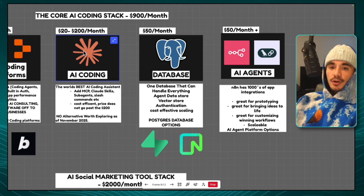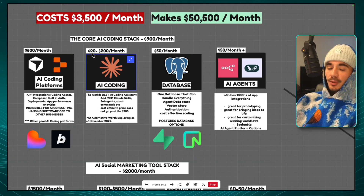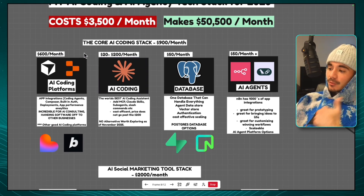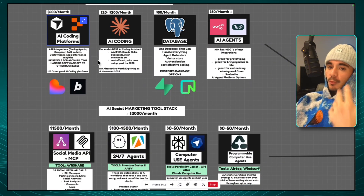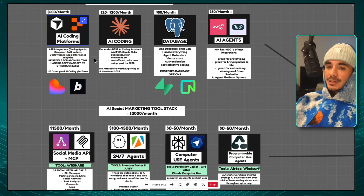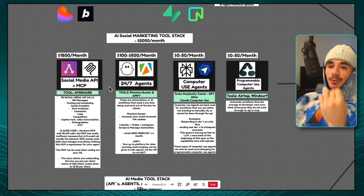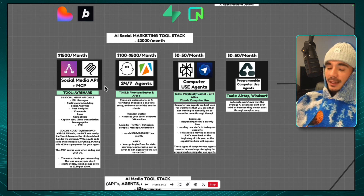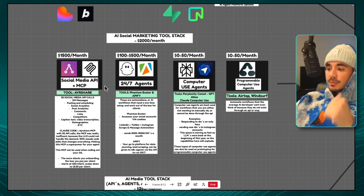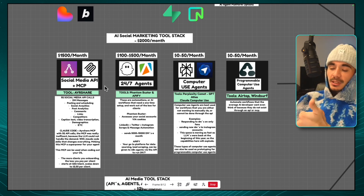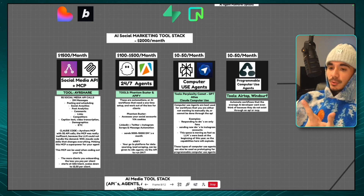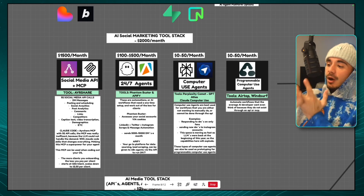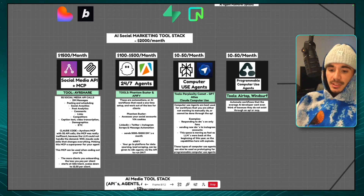The first is the core AI coding stack — everything revolving around what I use to build software, from web apps to agents to mobile apps. Then we'll get into the AI social media marketing tool stack — every single tool we use to power our agents to let them do things on the internet, to act on our behalf, and to do tasks we may not want to do with computer use agents.